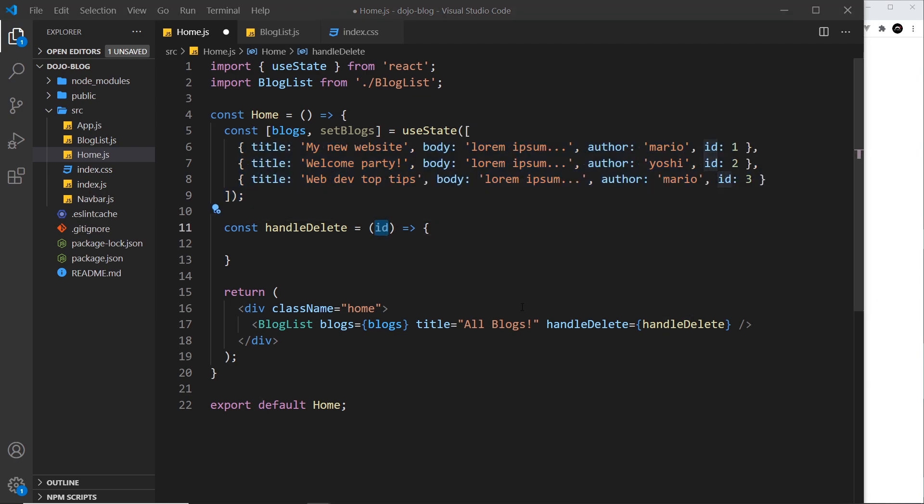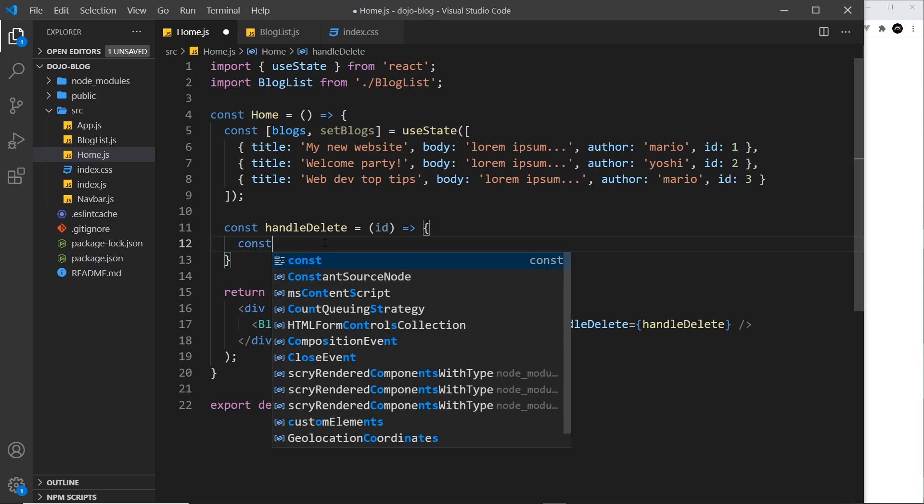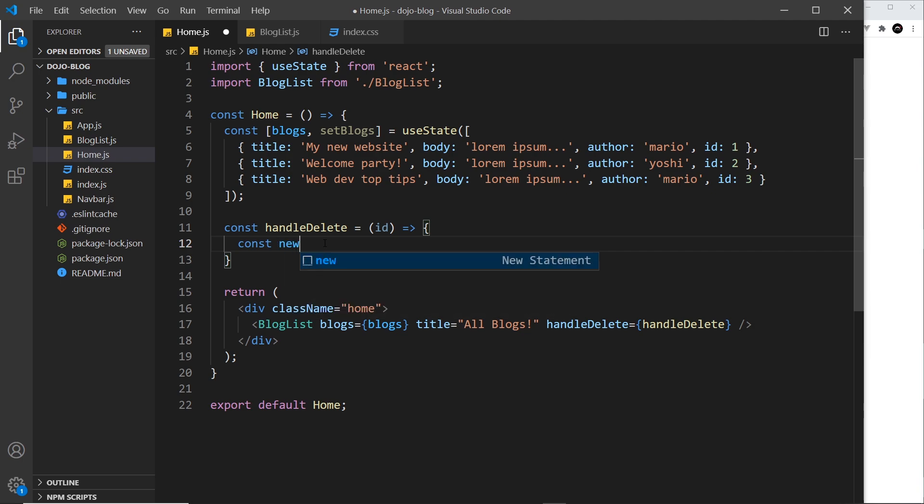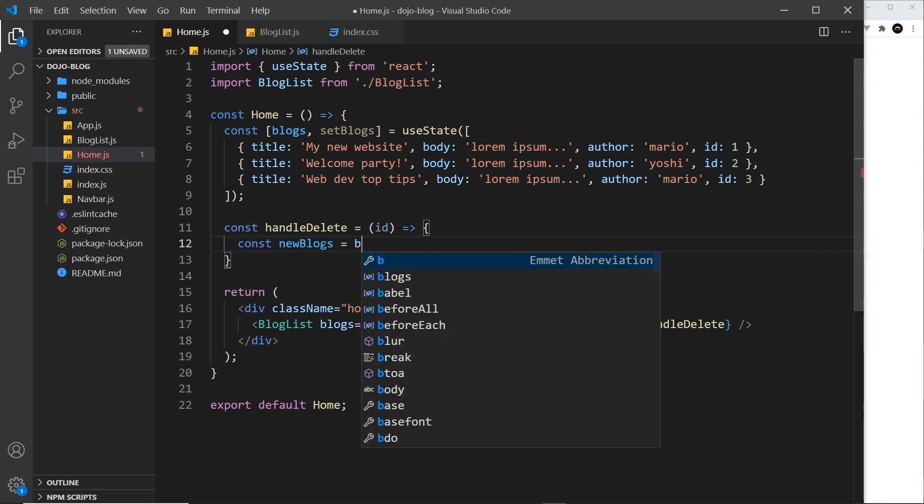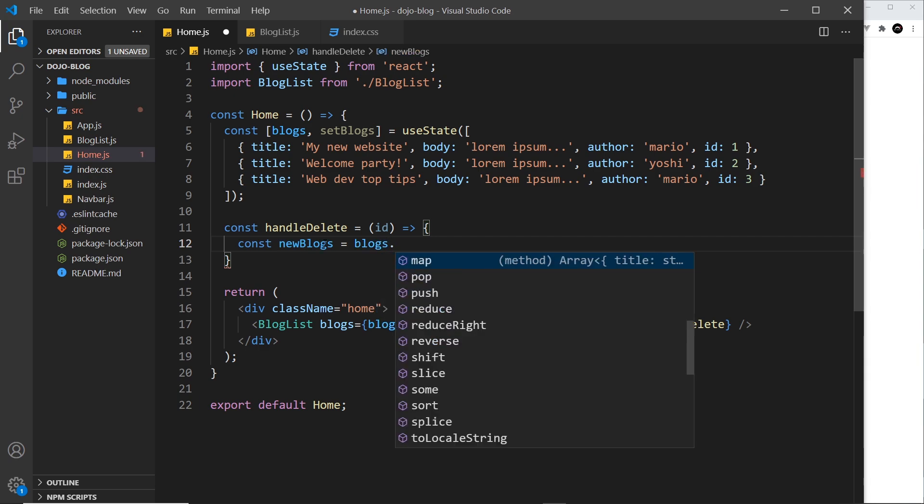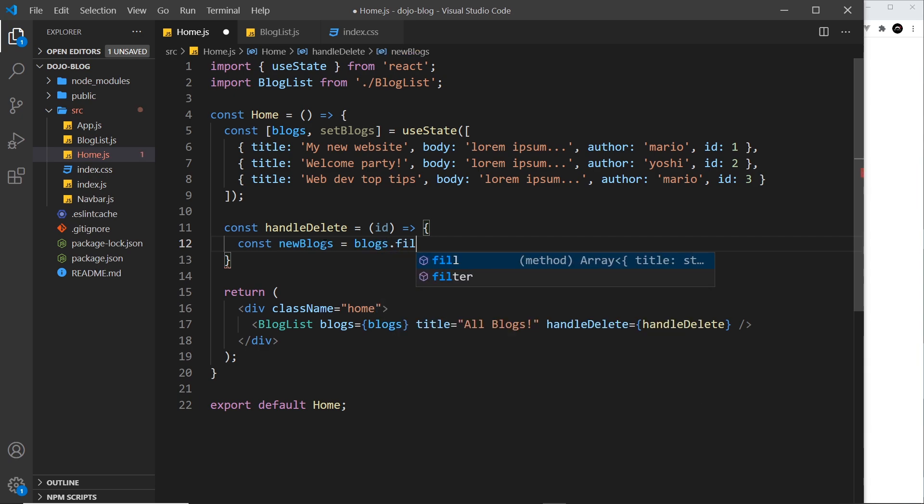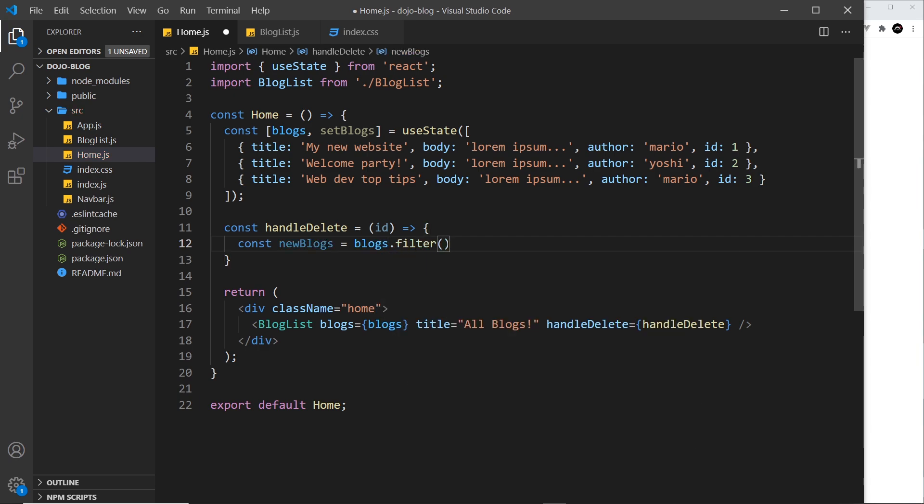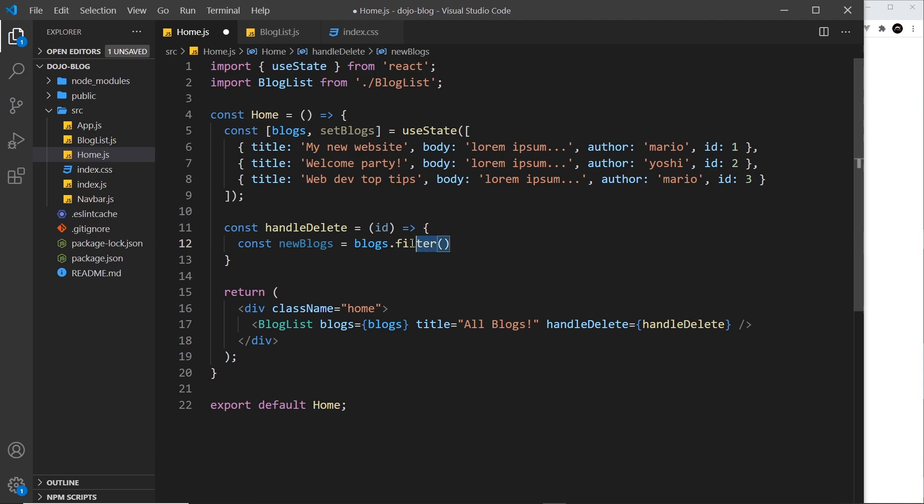So the way we're going to do this is again, by using the filter method, much like we saw in the last video, and I'm going to create a constant in here called new blogs to store the filtered array temporarily. And I'm going to take the current blogs and I'm going to use the filter method. And by the way, this doesn't change the original data. It doesn't mutate it. That remains unchanged. All it does is return a new array.